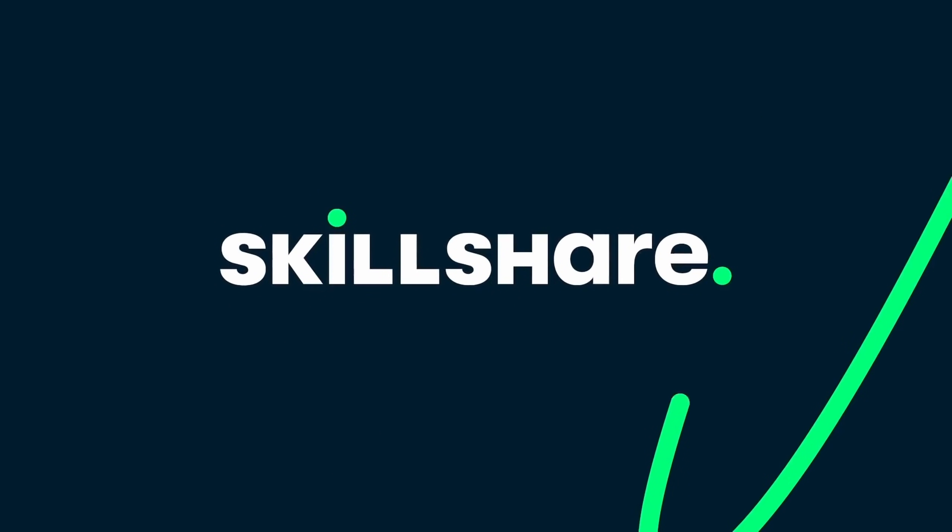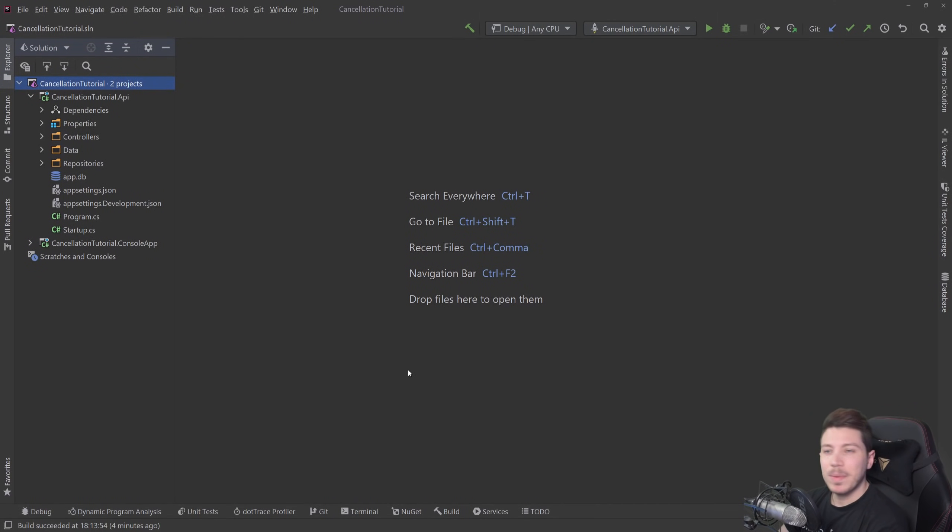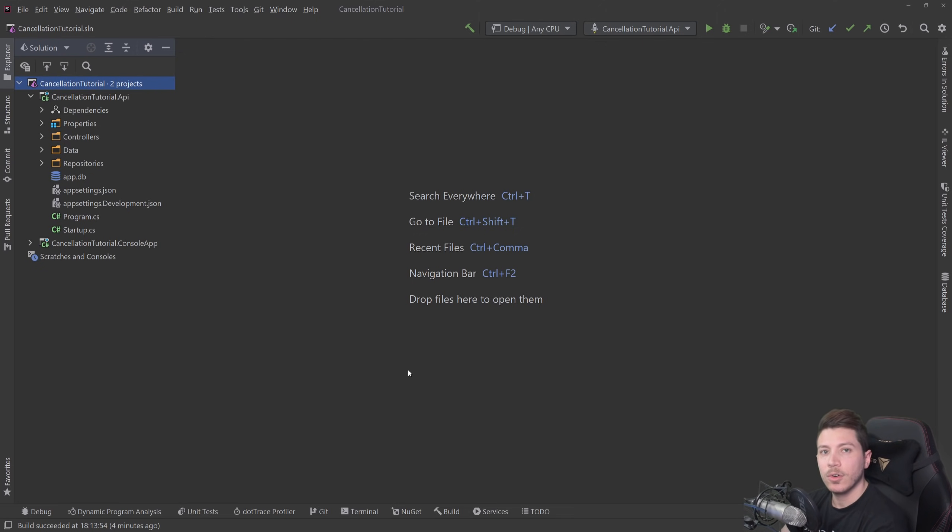This video is sponsored by Skillshare. Hello everybody, I'm Nick and in this video I want to show you how you can properly use cancellation tokens in ASP.NET Core.